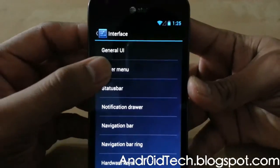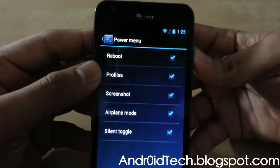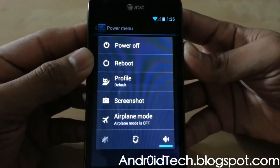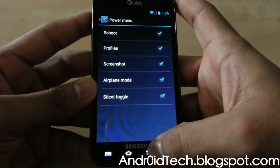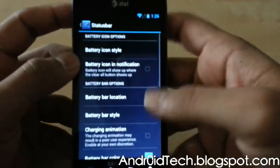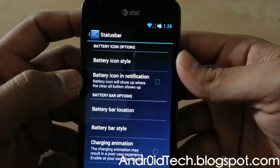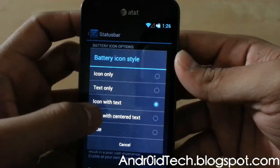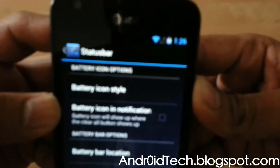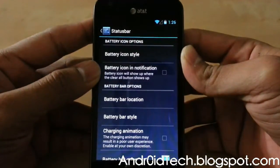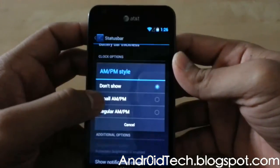Under Power Menu you can have profiles, screenshots, and there you go — that's your CM10 power menu, also known as the SlimBean power menu. Under Status Bar, Battery Icon Style — I like center text; it shows 64% right there. You can also configure battery icon notifications and battery burn — you can do all of this the way you like, including AM/PM display.